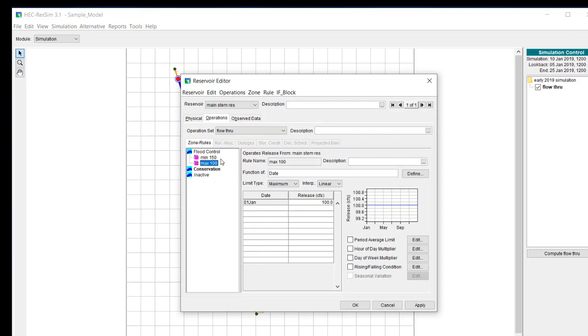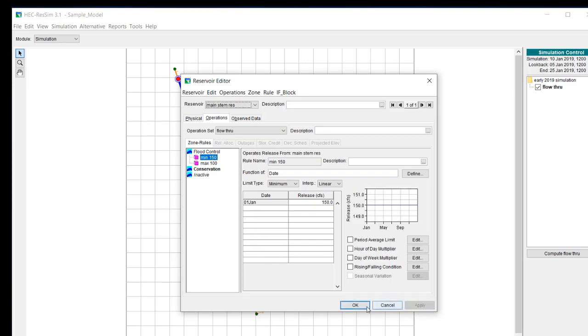In this case it looks at both of the rules. They are in opposition to one another so then it looks at the priority to figure out which one is actually going to govern. Since minimum of 150 is a higher priority it should release 150.